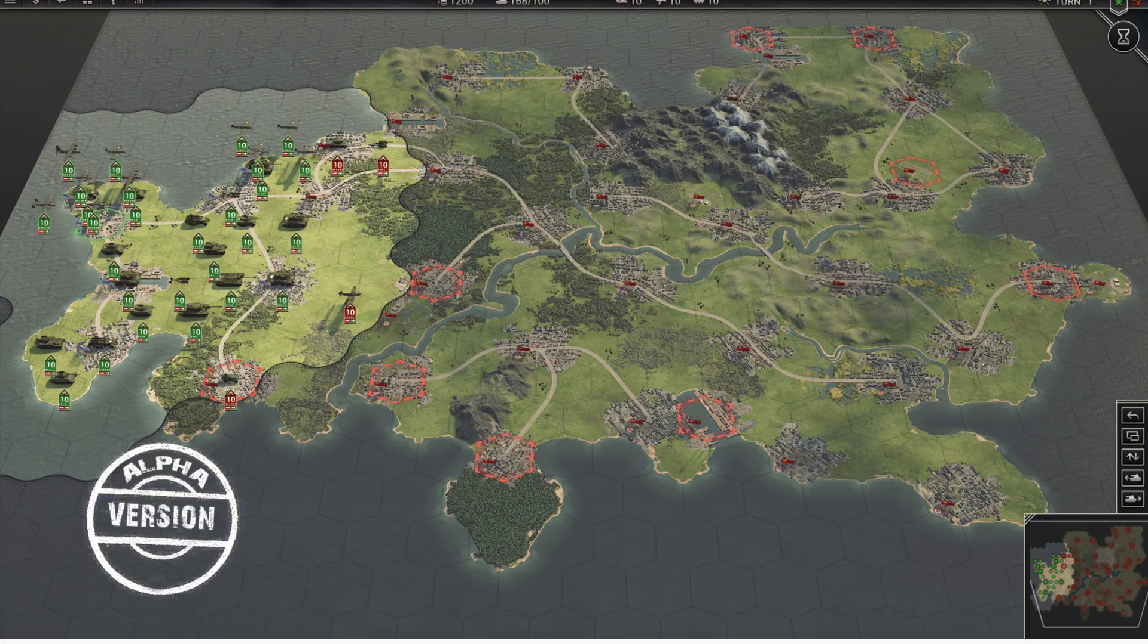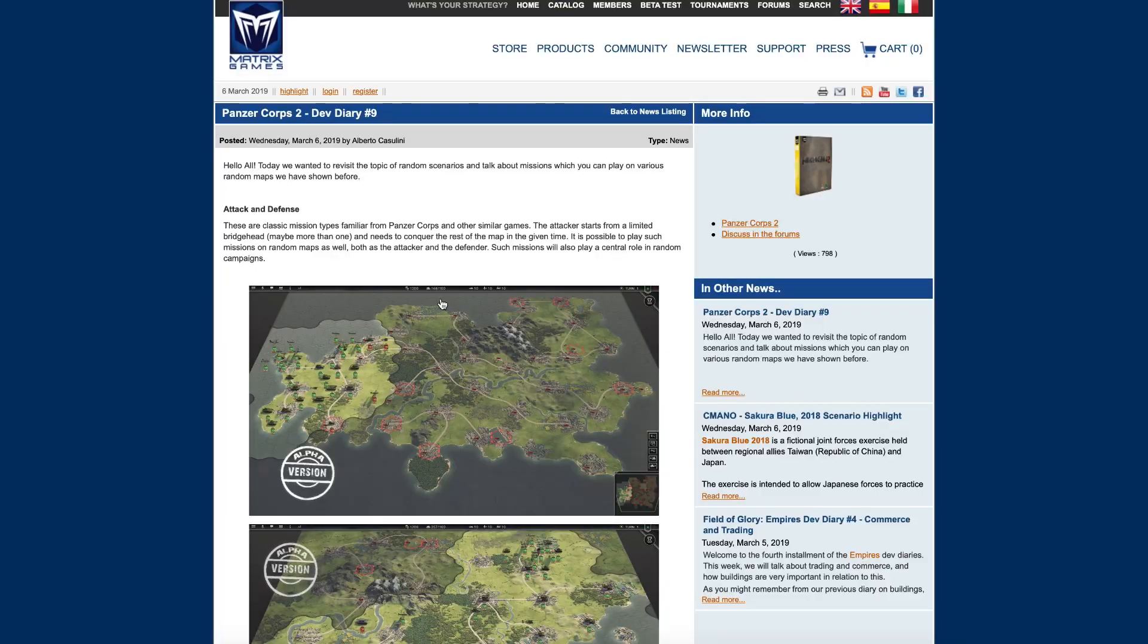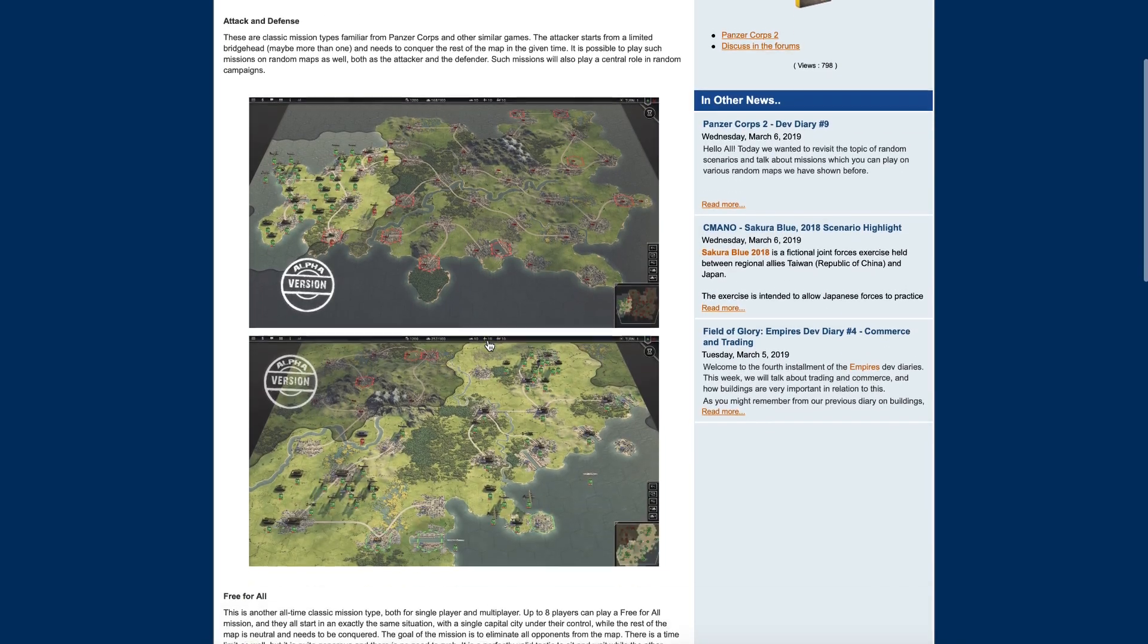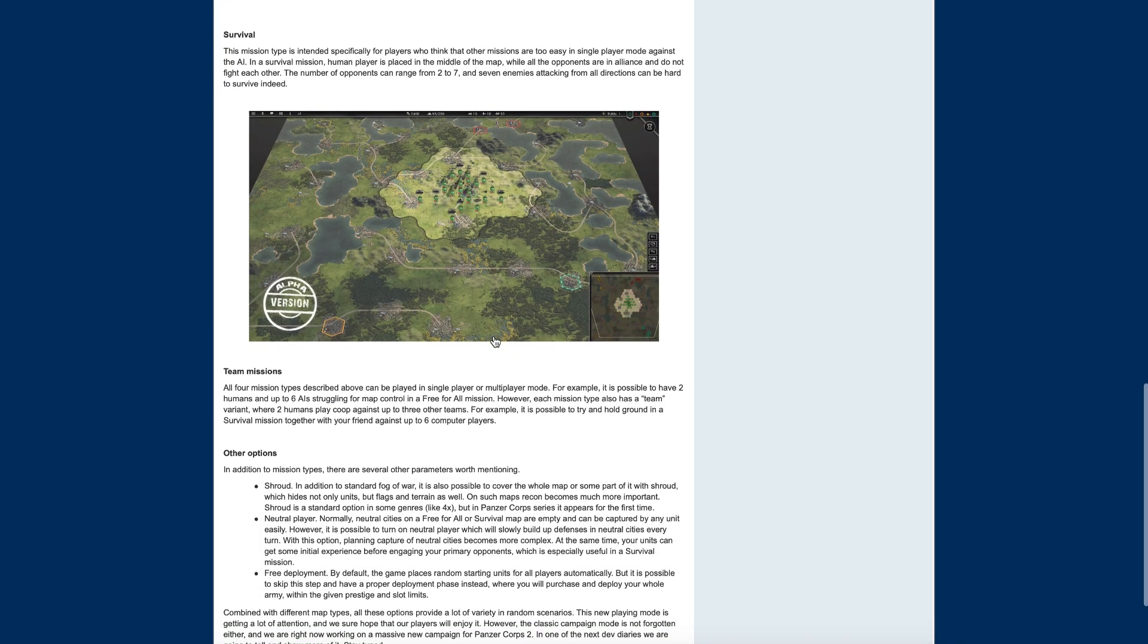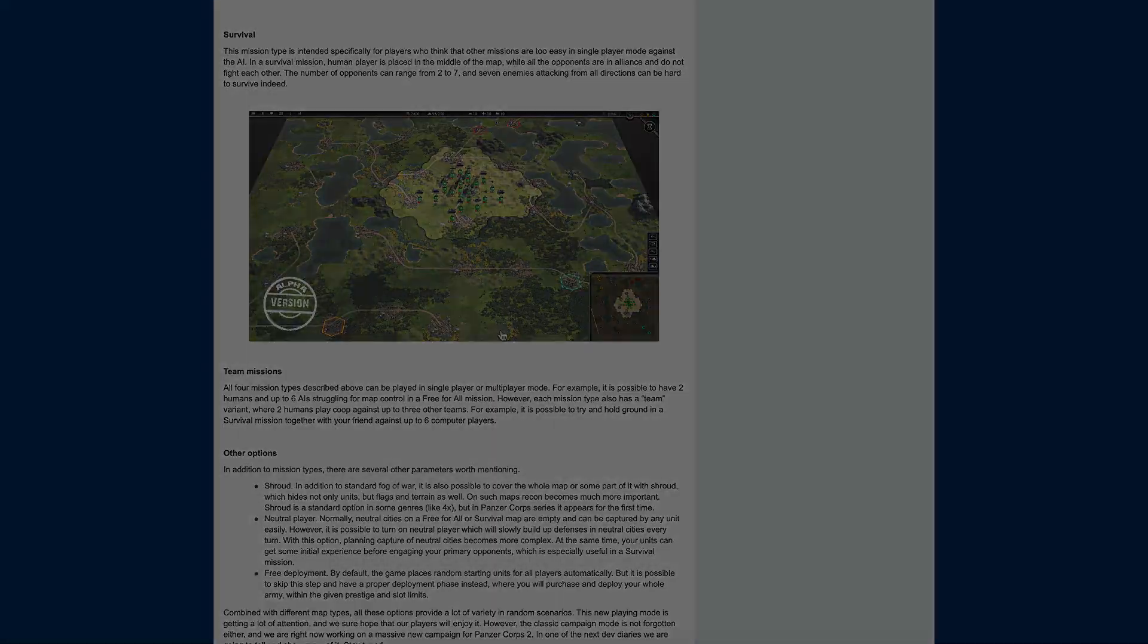I gotta admit, these maps are gorgeous, man. I can't wait to get my hands on this game. Oh man. Alright guys, I hope you guys enjoyed this dev diary. I'll catch you guys in the next one. See you then.